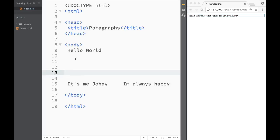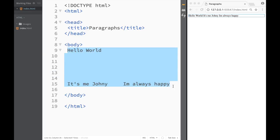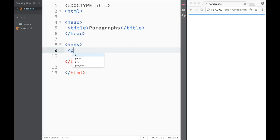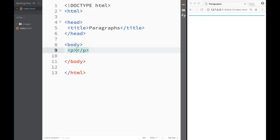That's where paragraph tags come in. Paragraphs help you display your text properly on a web page. To create a paragraph, you create opening and closing paragraph tags — Brackets suggests the 'p' element, so you select it and close the tag, giving you an opening and closing paragraph element.